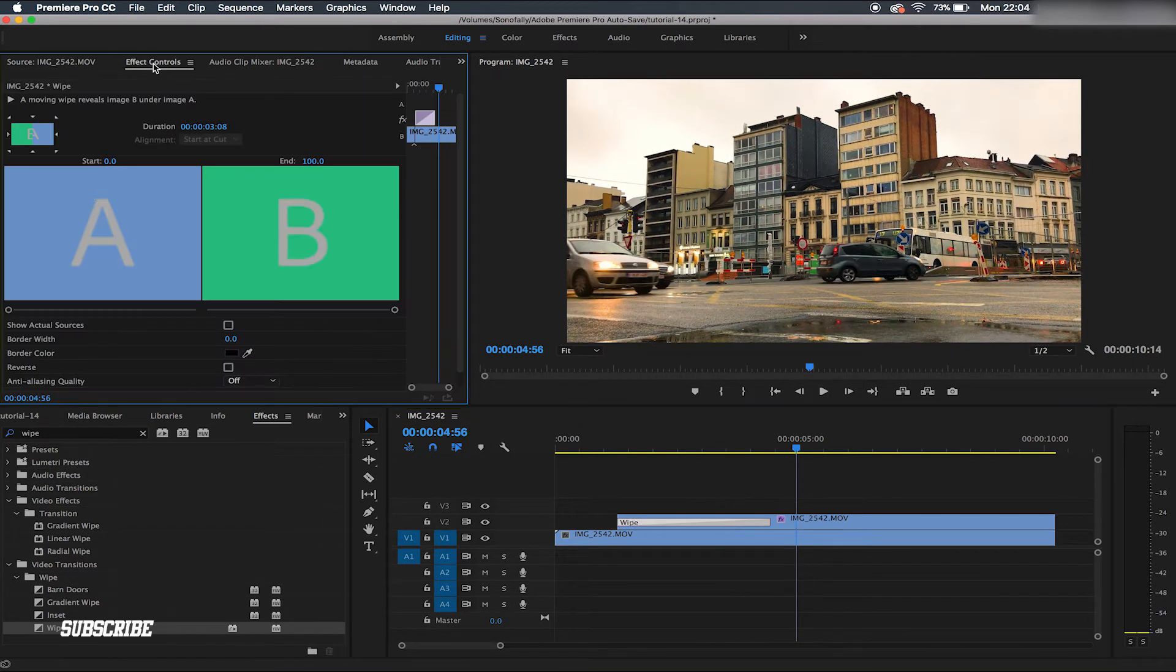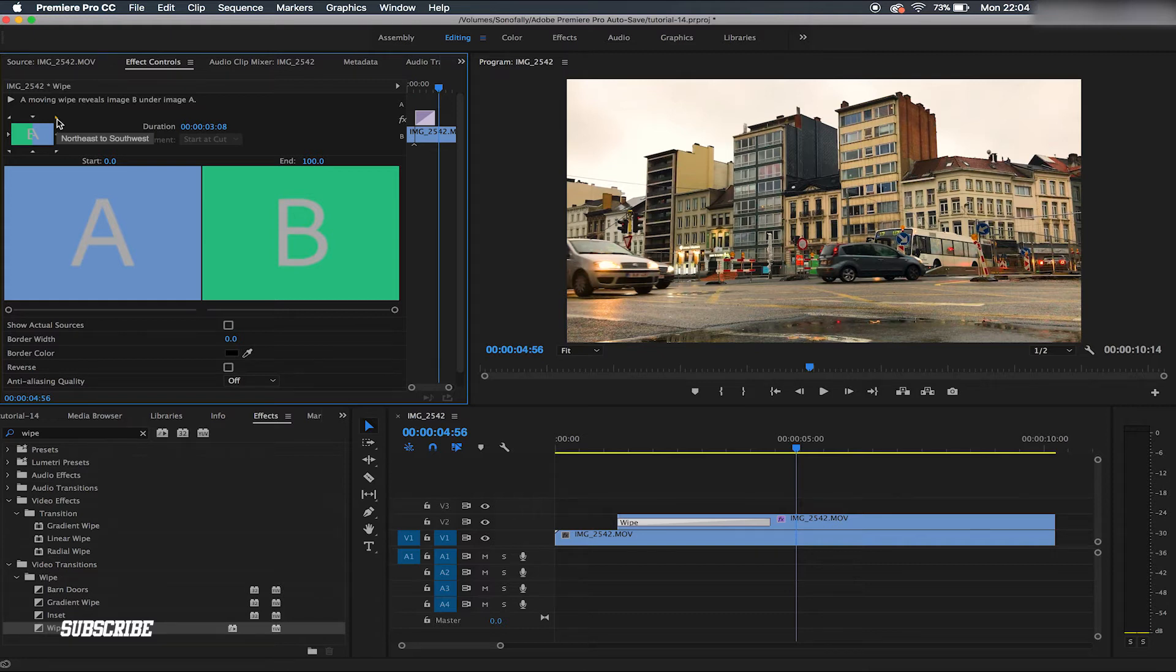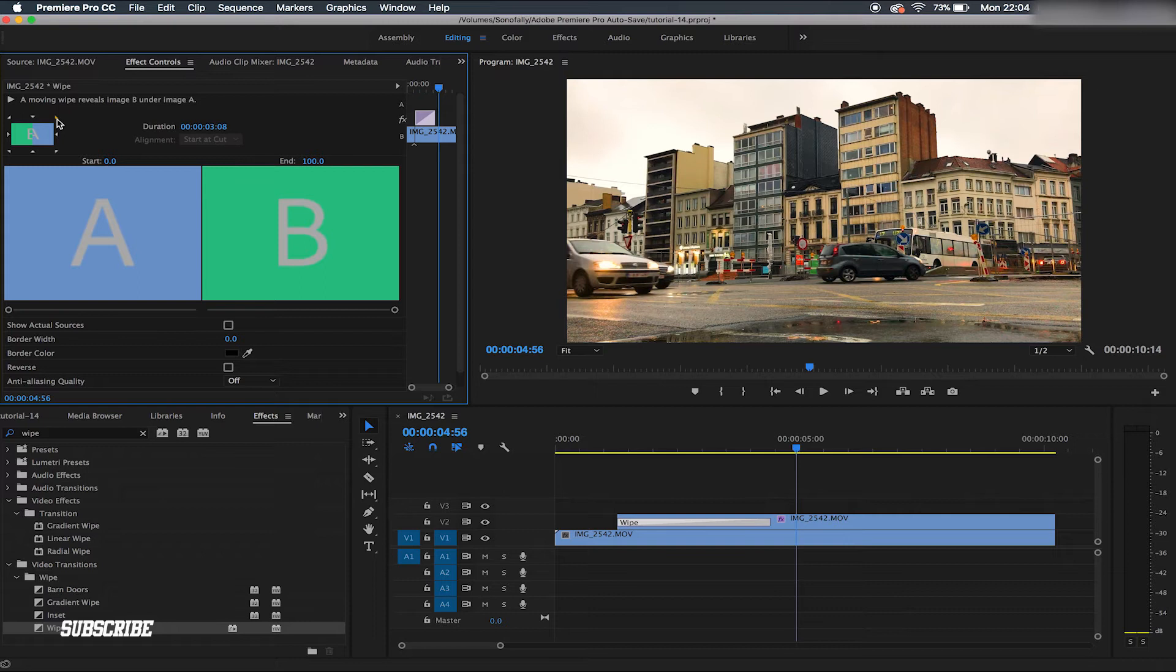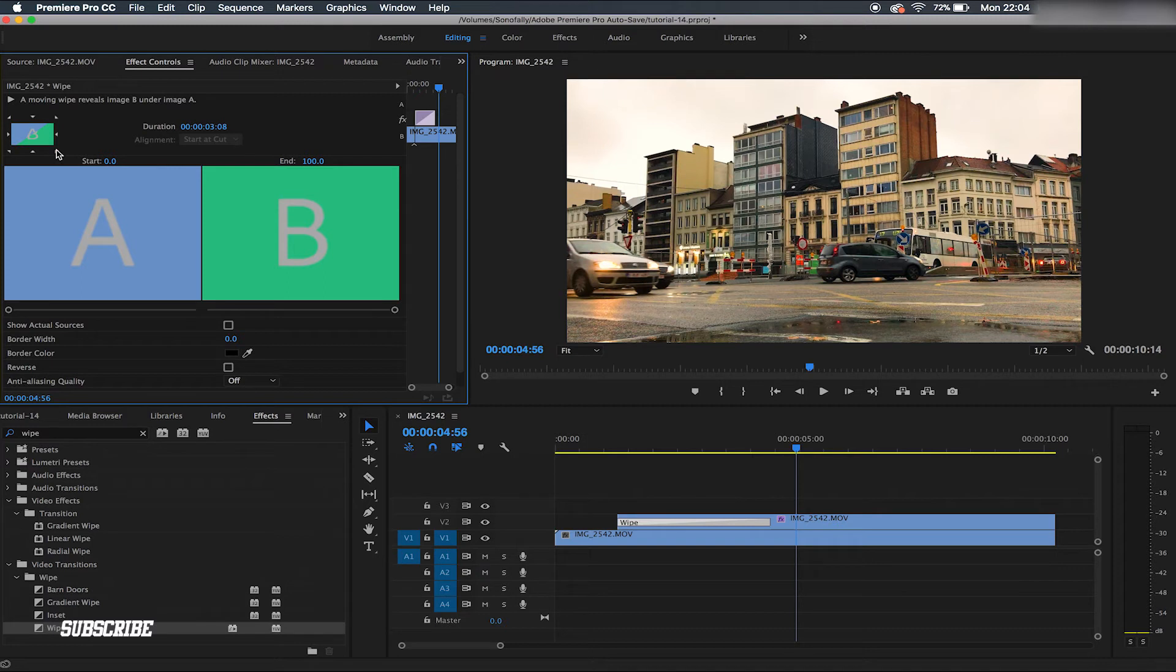Let's click this wipe effect to go to the effect control. You see here, here is where you can decide if you want to swipe from left, right, whatever you want this transition to start from. You just click this small triangle, like north to south, south to north, east to northwest. I'm choosing north west.